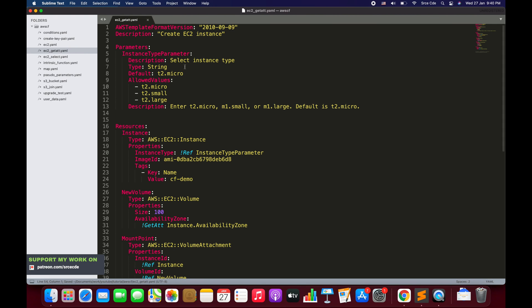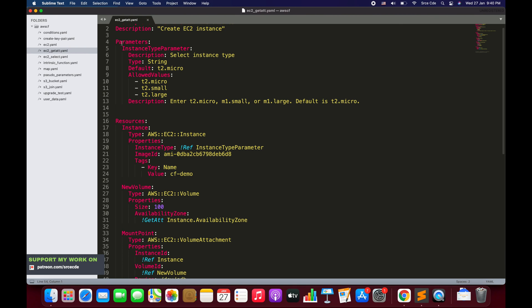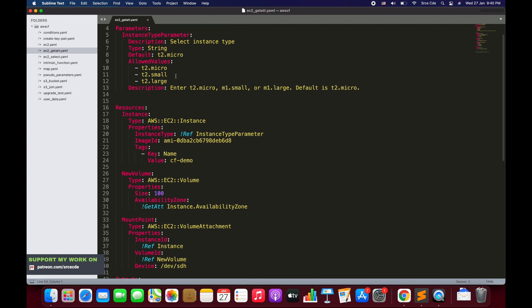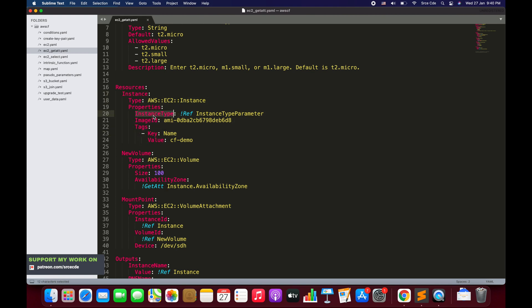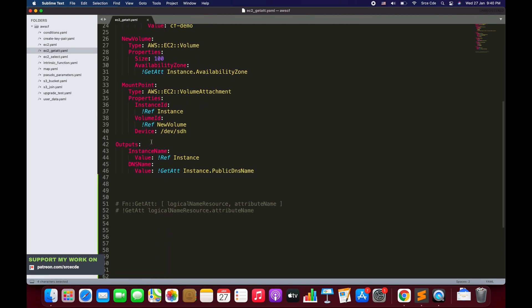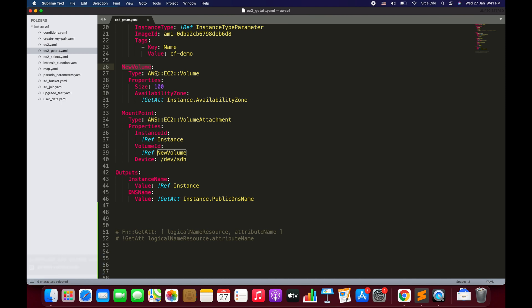Within this template, we are simply creating an EC2 instance. The first thing we have on line 4 is Parameters, where we are asking the user to select the instance type from t2.micro, t2.small, and t2.large. Then on line 16 we have Resources, where we have defined the instance — creating it with instance type, image ID, and tags.